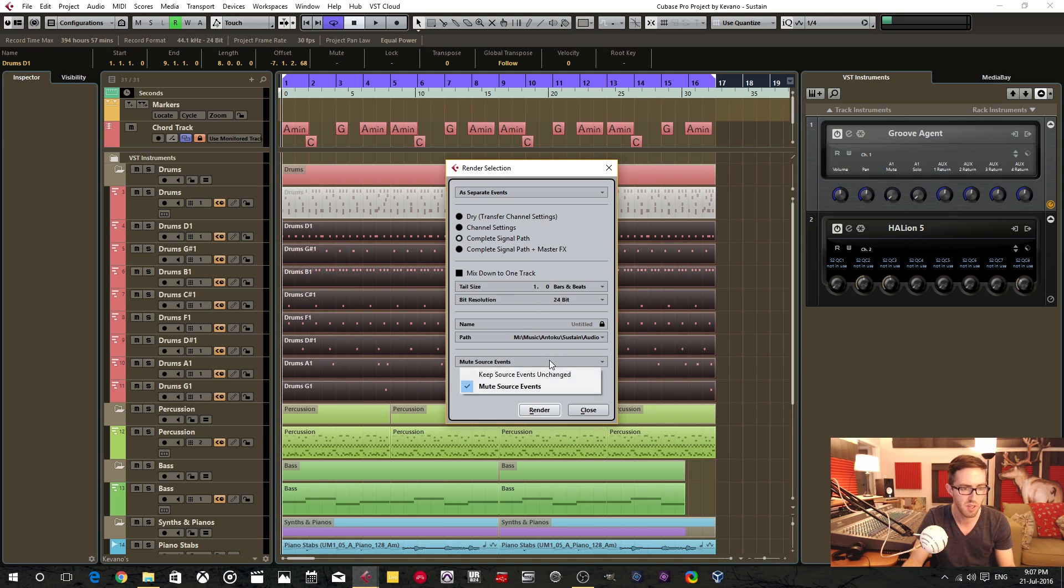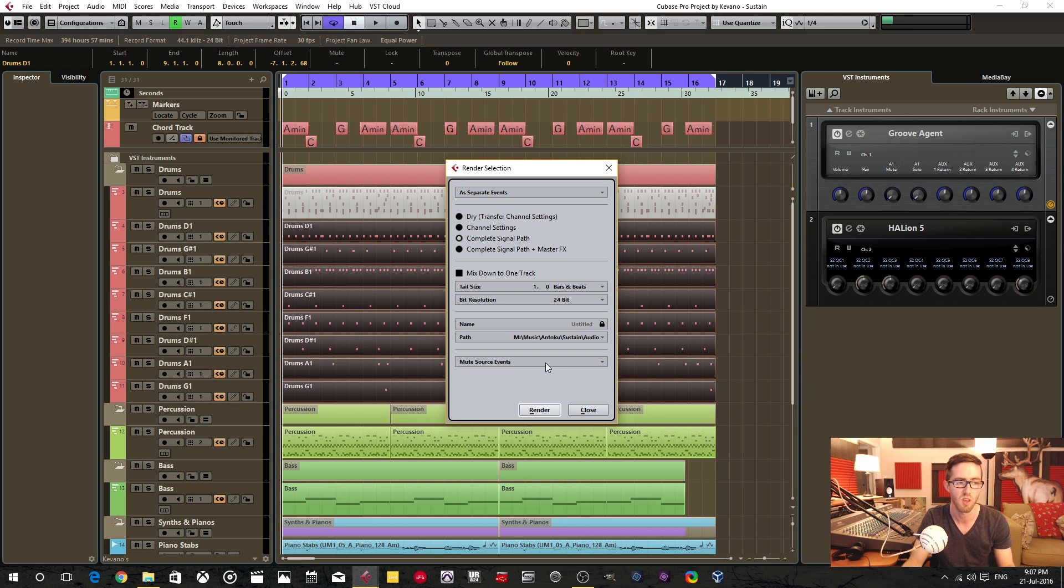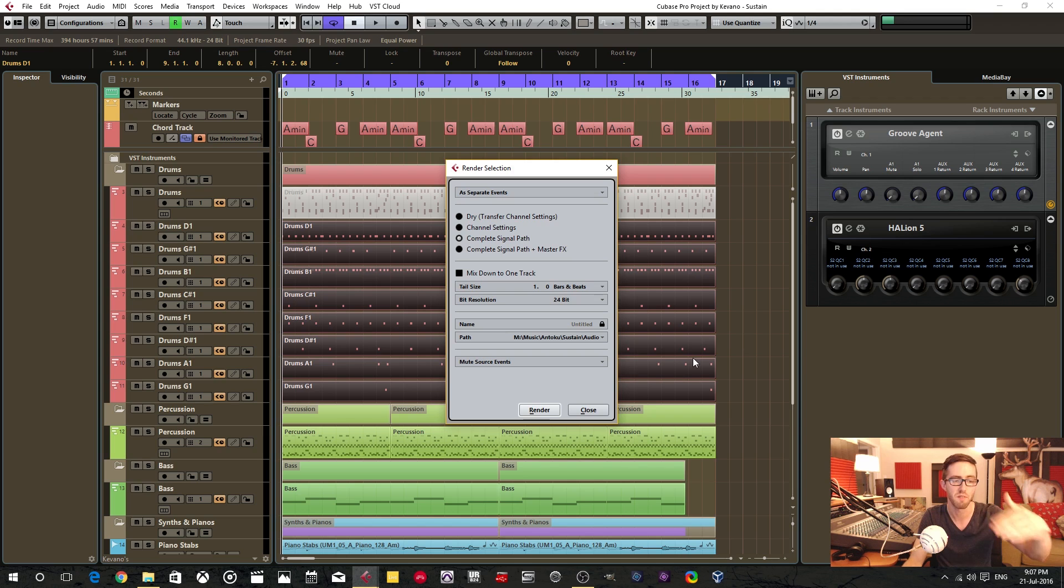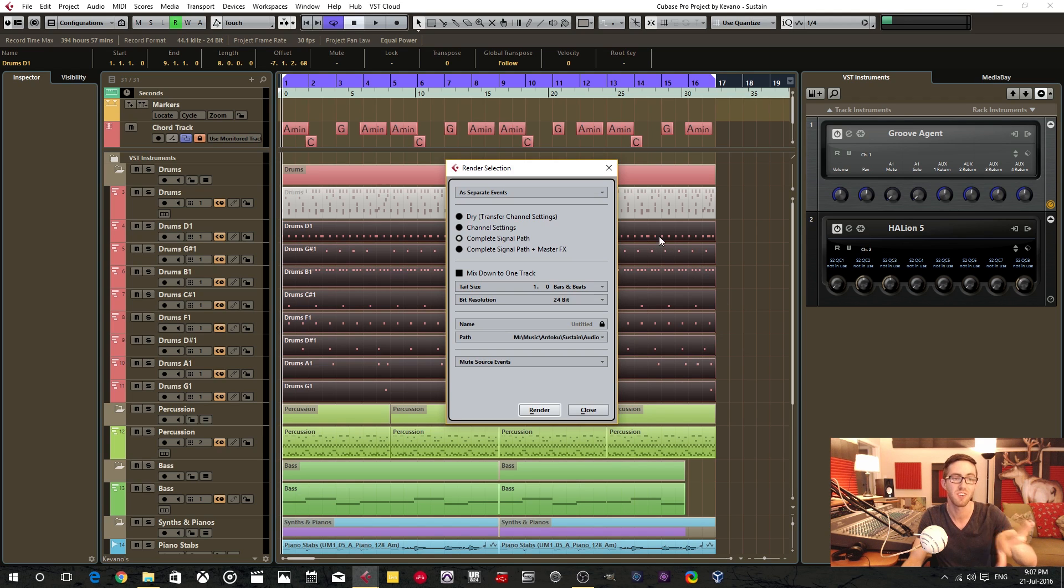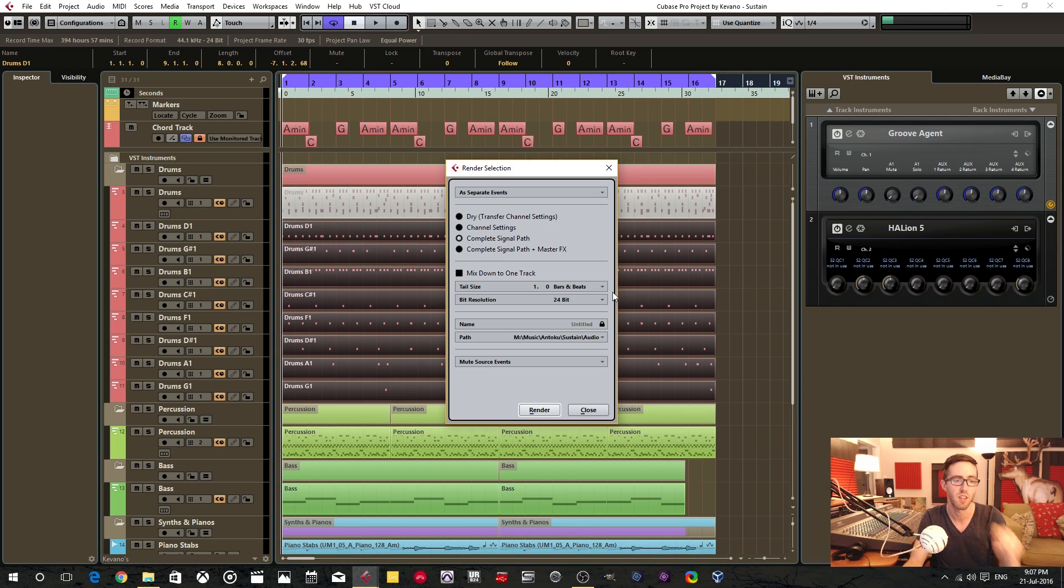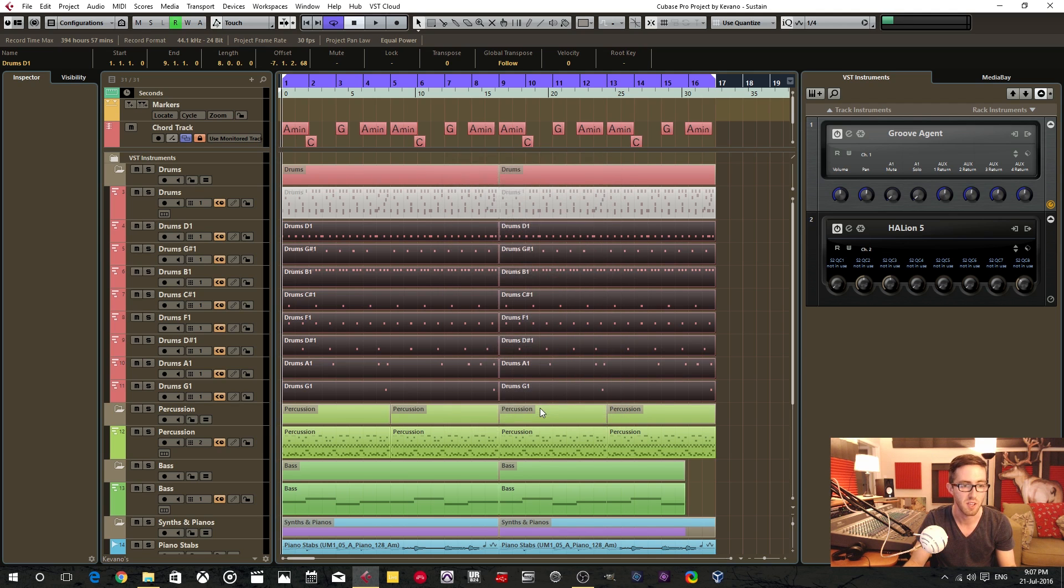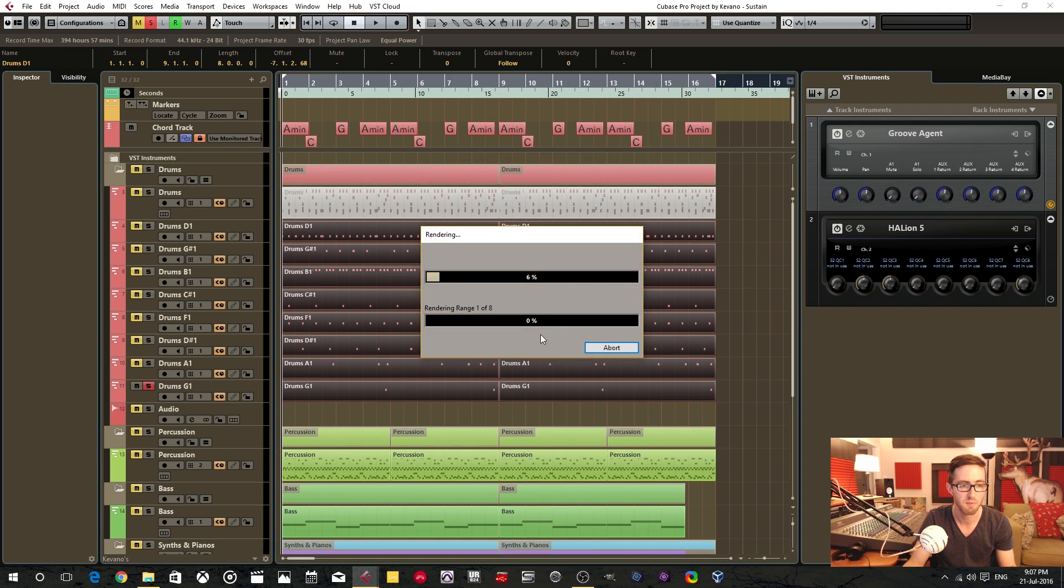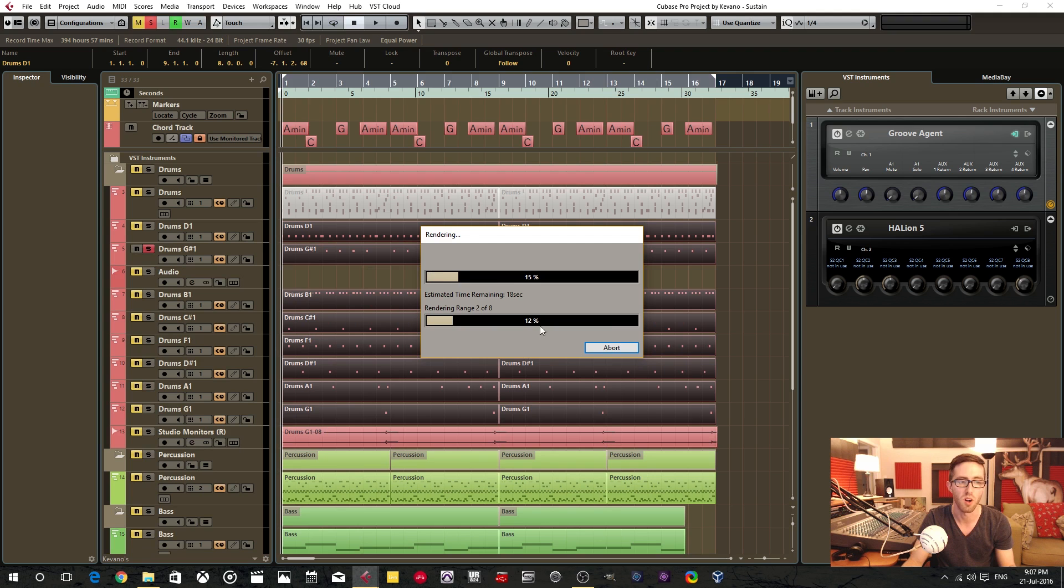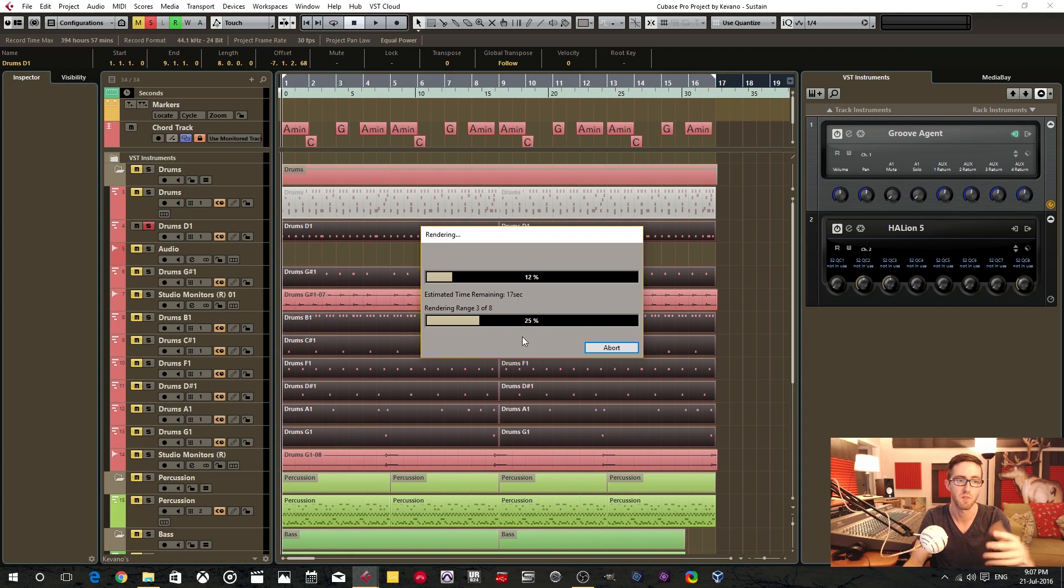And the other thing is I like to keep this at mute source events, because once I've converted these MIDI events into audio events, I no longer want to hear those MIDI events. I don't want them triggering. So having Cubase mute it on its own is perfect. So now hit the render button. And this is going to take just a little while, but once it's finished, I'll explain a few things.